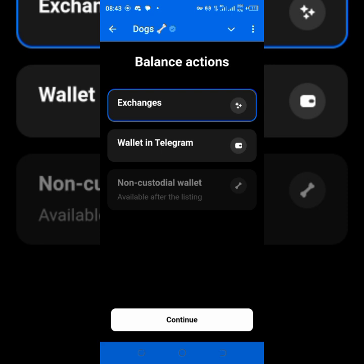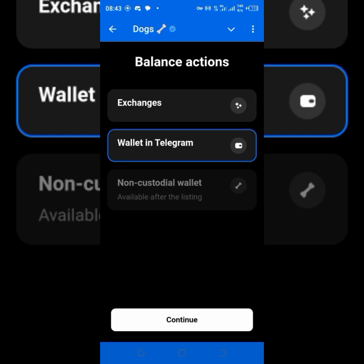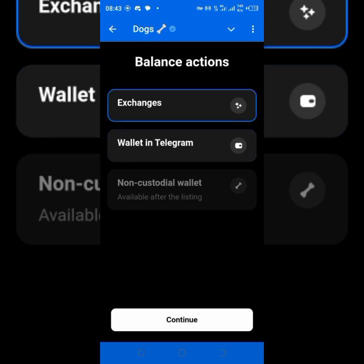Once you get here, if you want to use Wallet in Telegram you can use it — just type that and continue. But I want to use Exchanges, so that's why I chose Exchanges. So if you want to deposit to Bybit, I'm going to show you that.